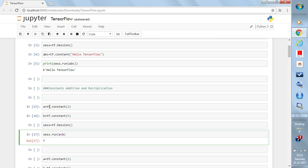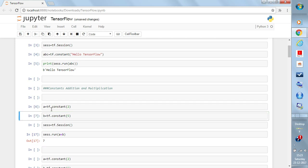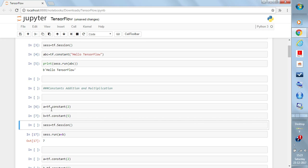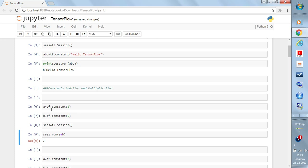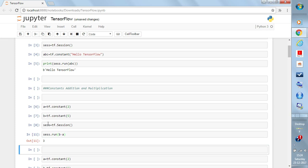Write 'a = tf.constant(2)', then 'b = tf.constant(5)', initialize the session again with 'sess = tf.Session()', and write 'sess.run(a + b)'. You give the edges a and b and the operation plus. You could also write 'a - b' or 'b - a' — just change the operation. This is the example of doing addition in TensorFlow: give the numbers as constants, initialize the session, and run the session.